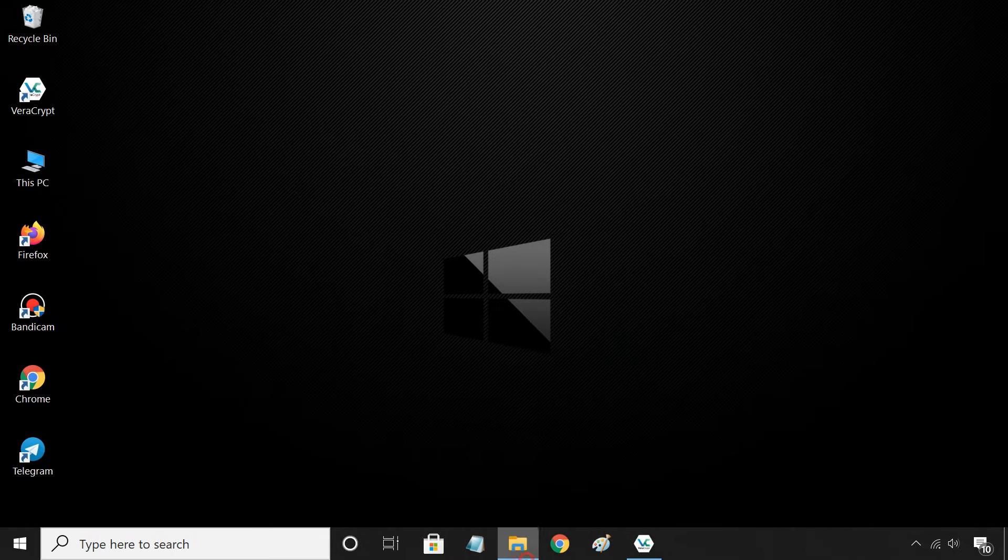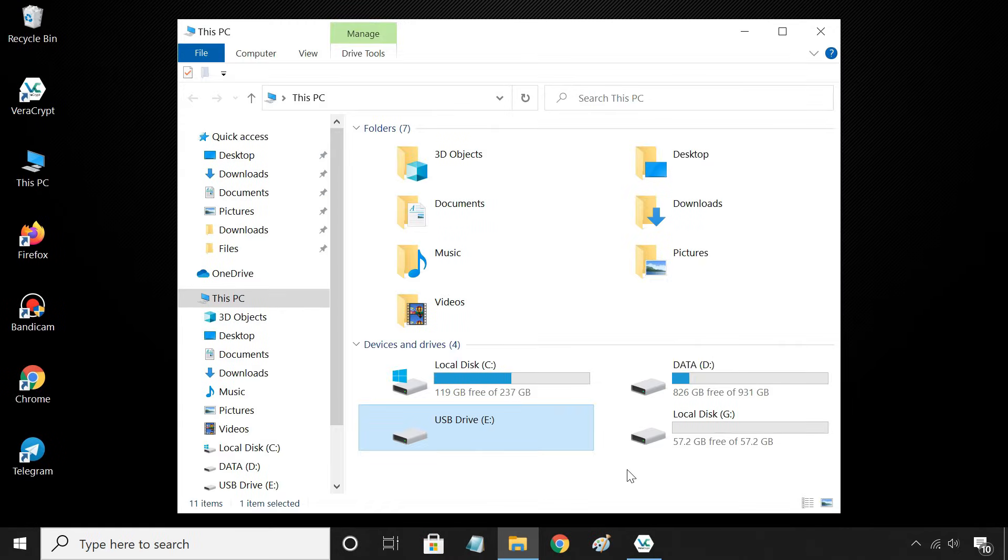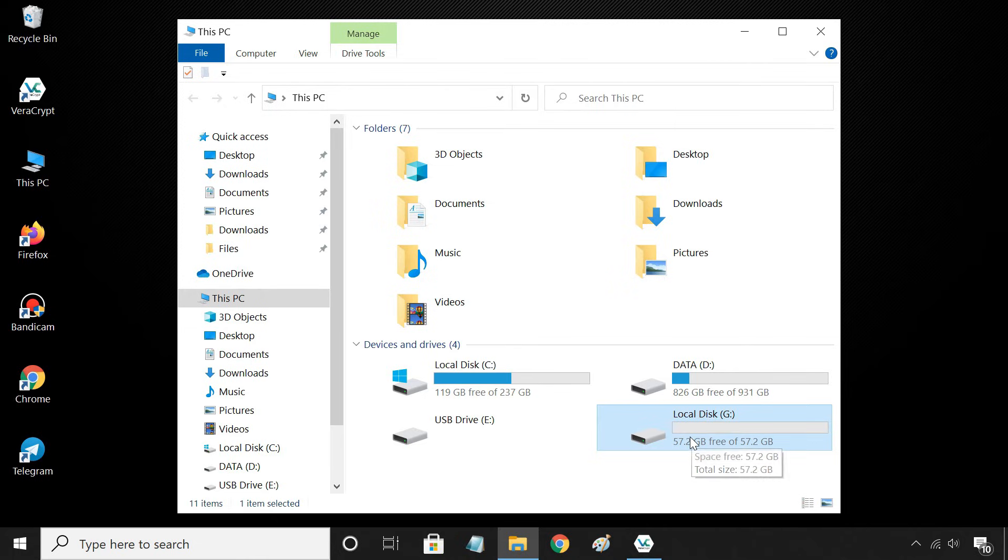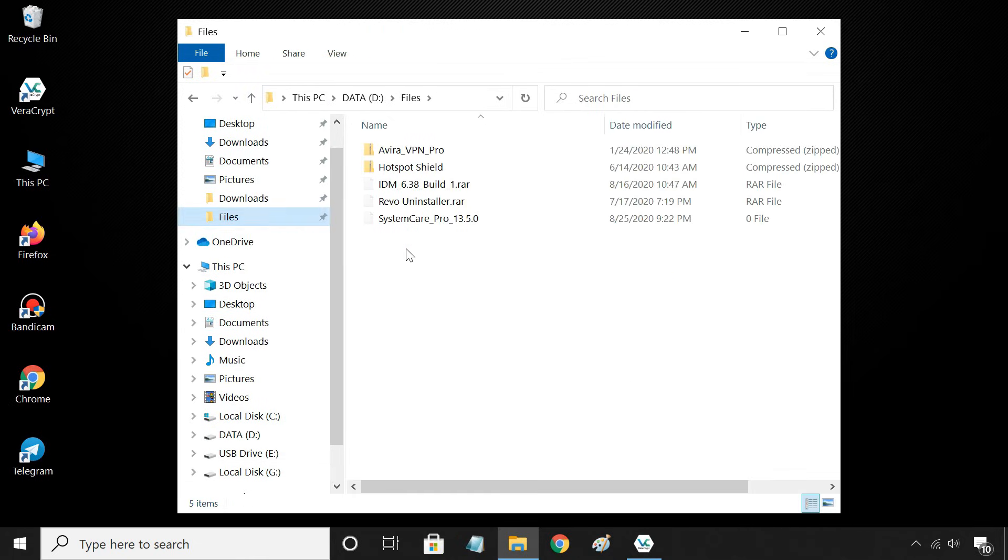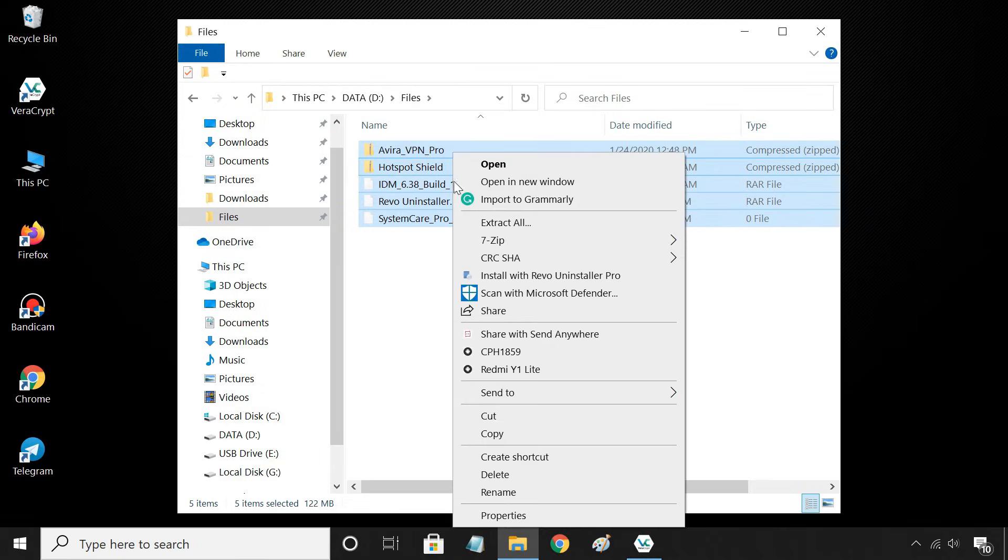After decrypting, you can see your USB drive mounted using the drive letter you chose. Now you can add, remove, or modify files and folders as you wish.